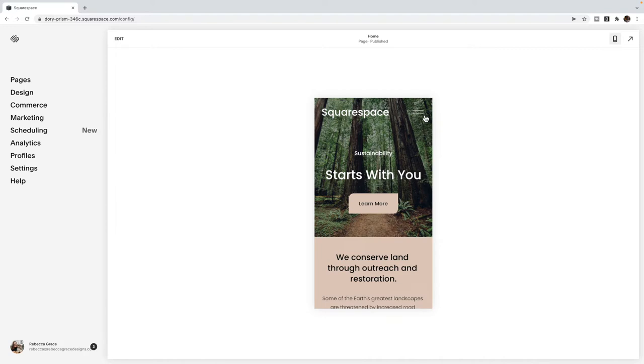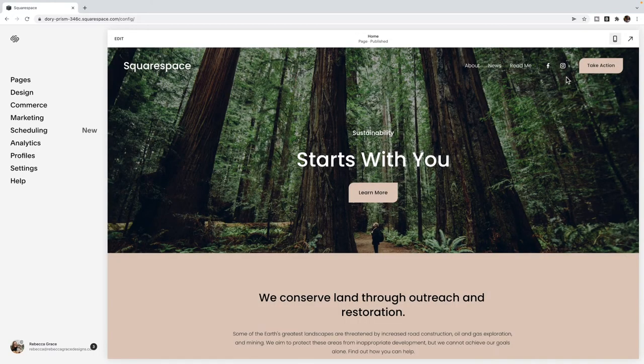So in this video, we're going to look at how to force this hamburger menu to display on desktop as well.